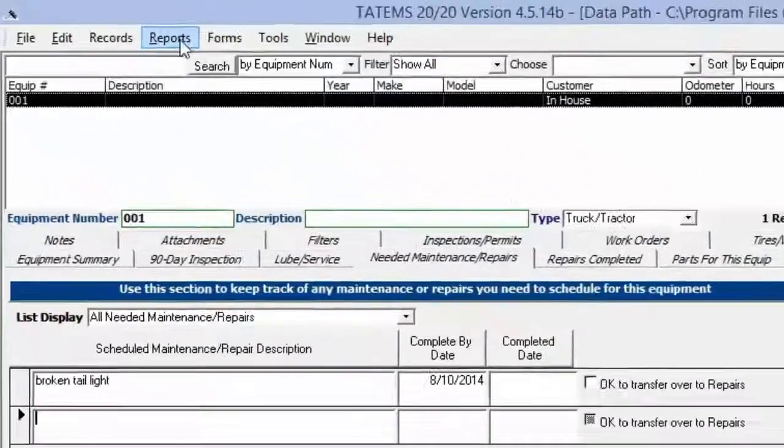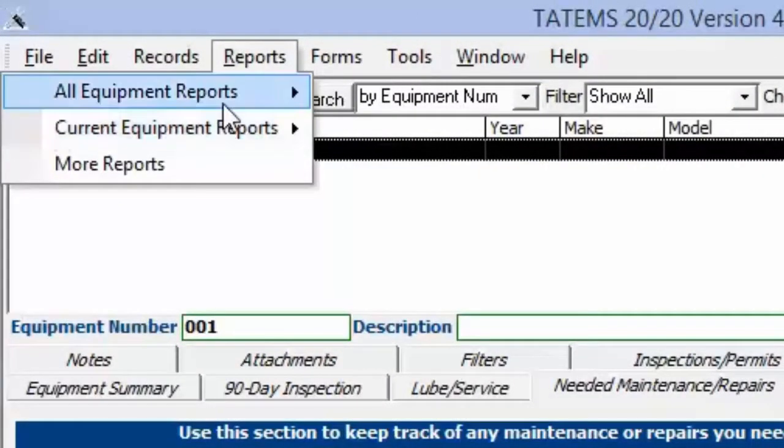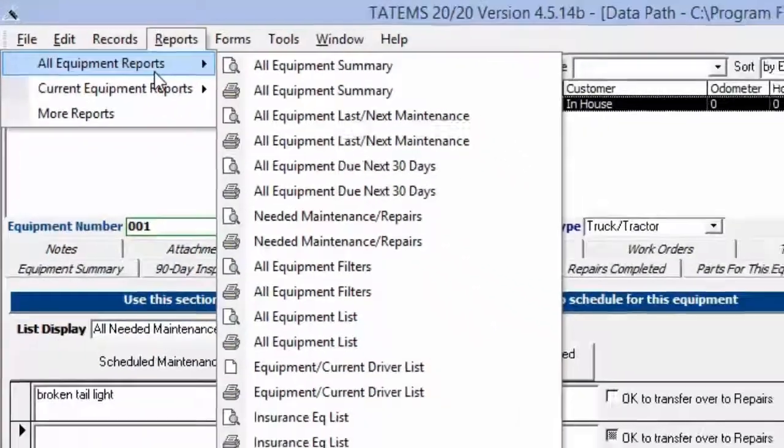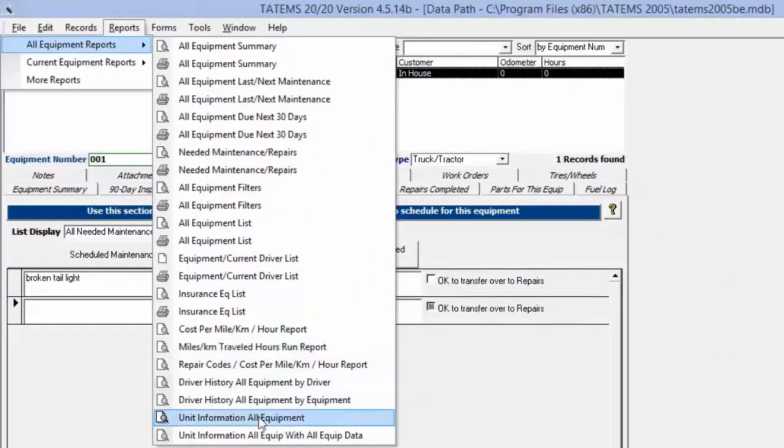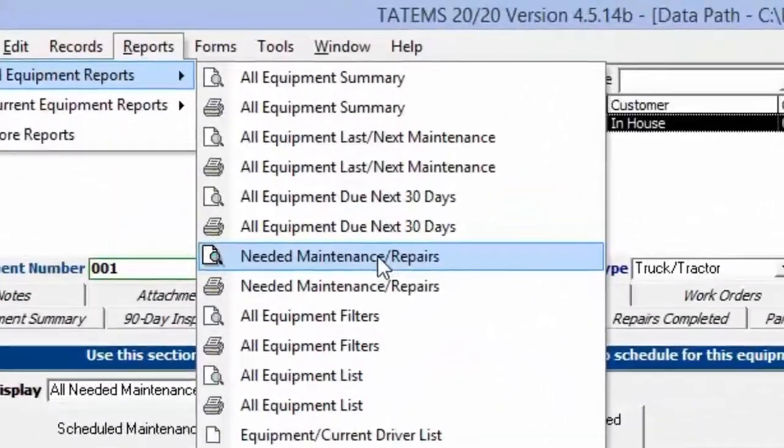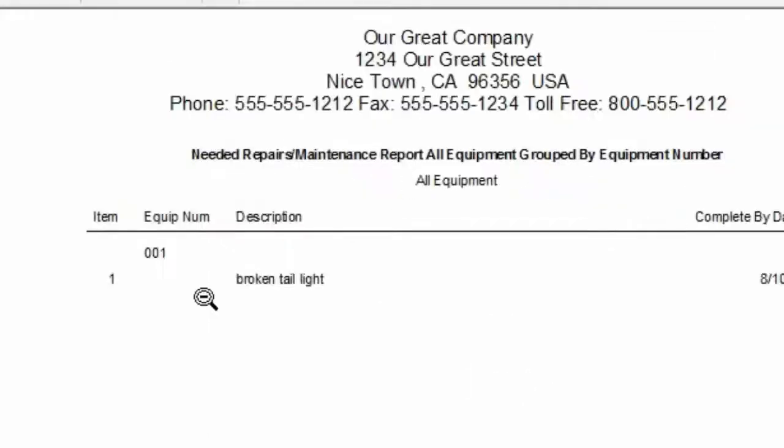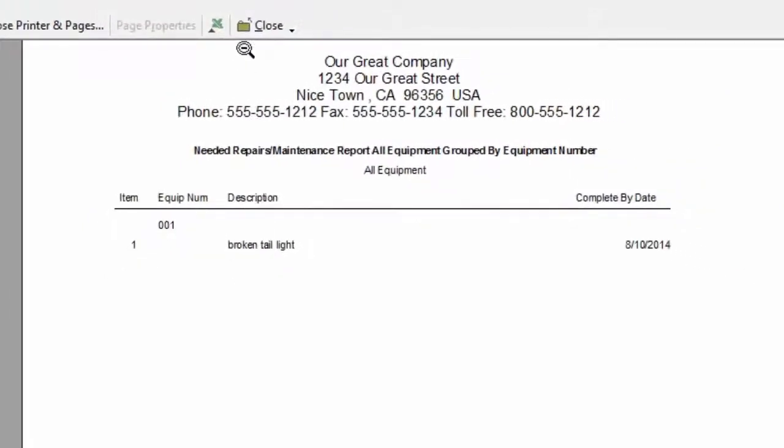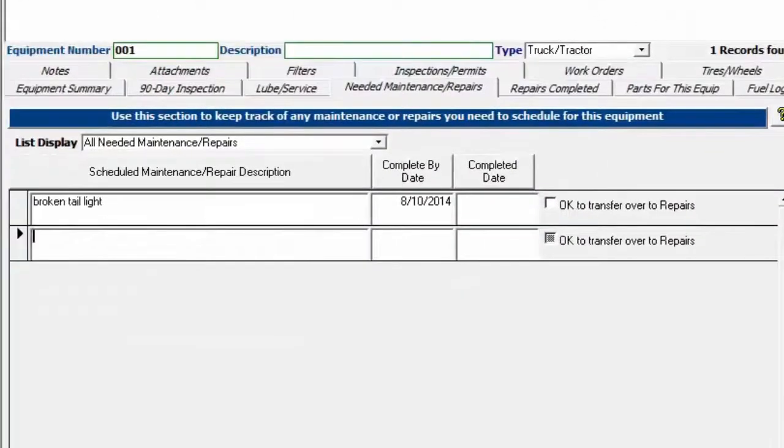You can also go up to reports and underneath all equipment reports, you will see a report called needed maintenance repairs. I can just preview that here as it's going to show us this one needed maintenance repair.